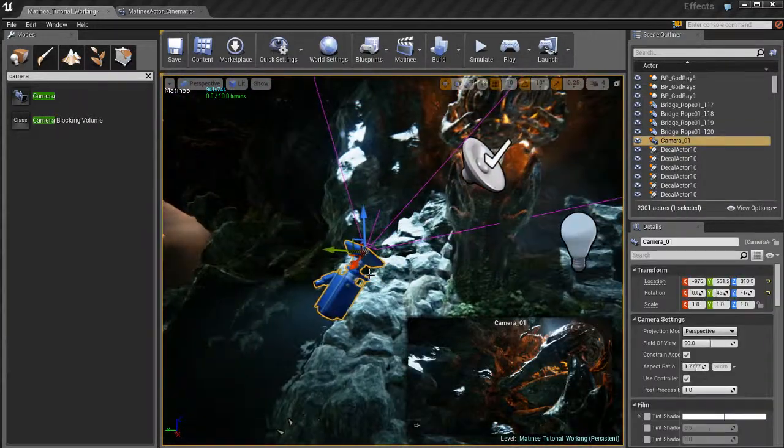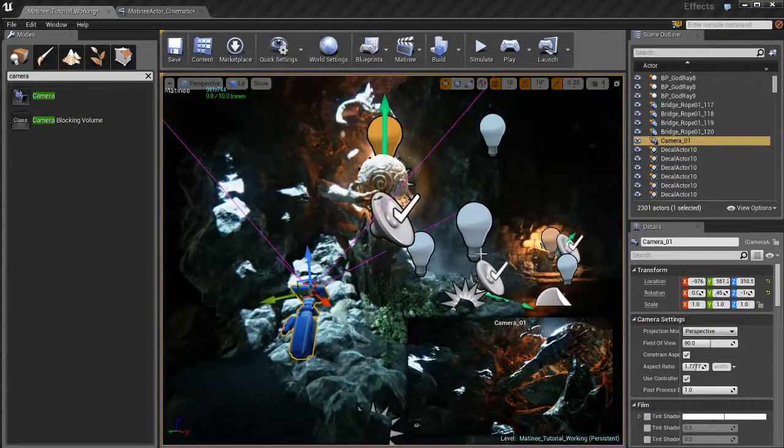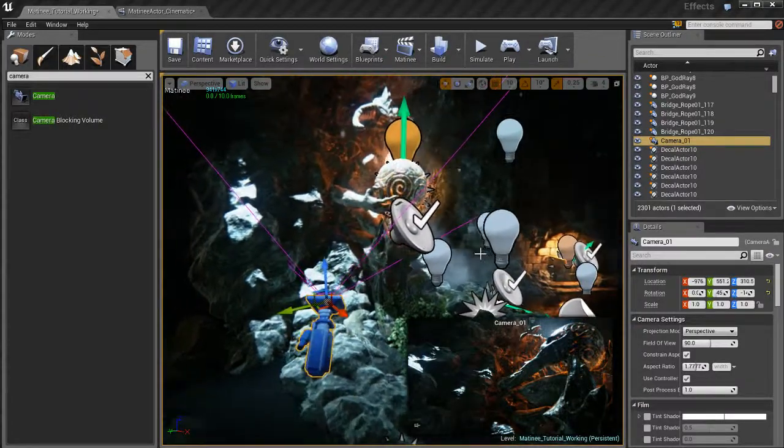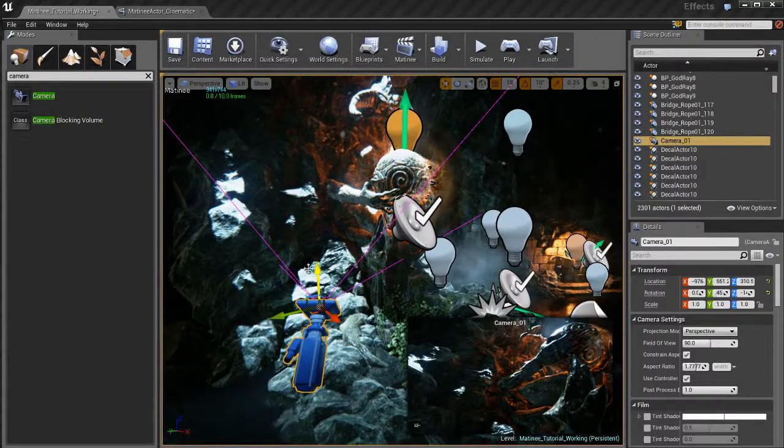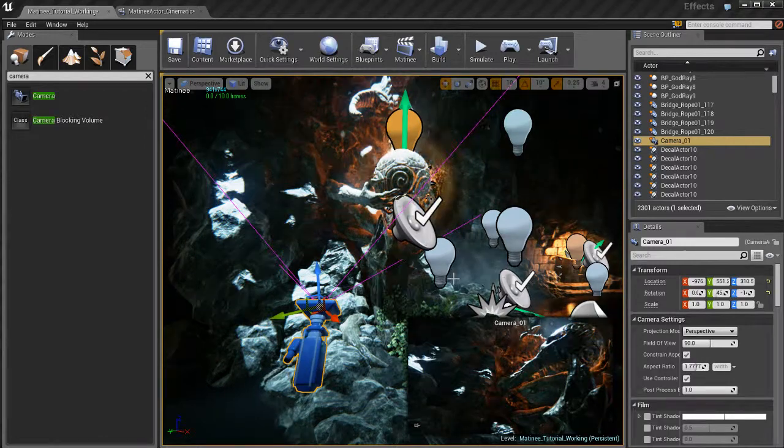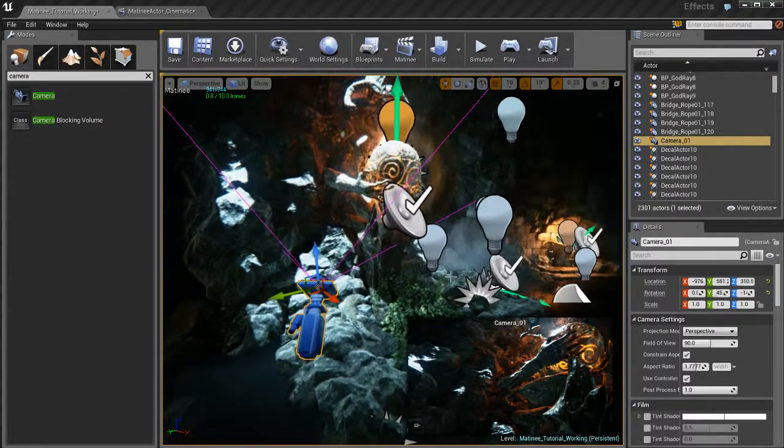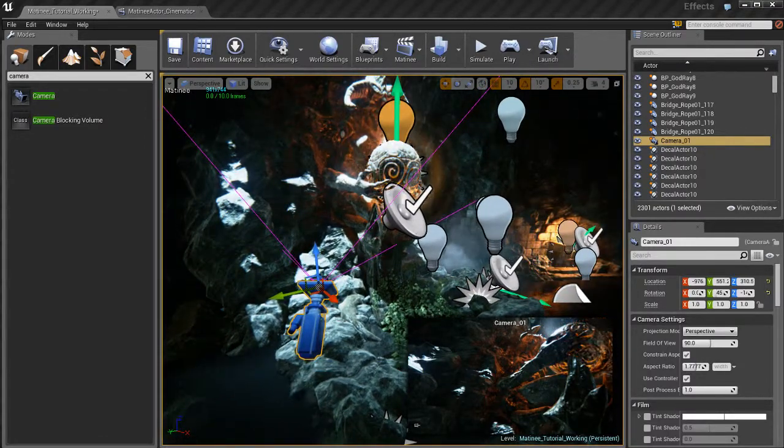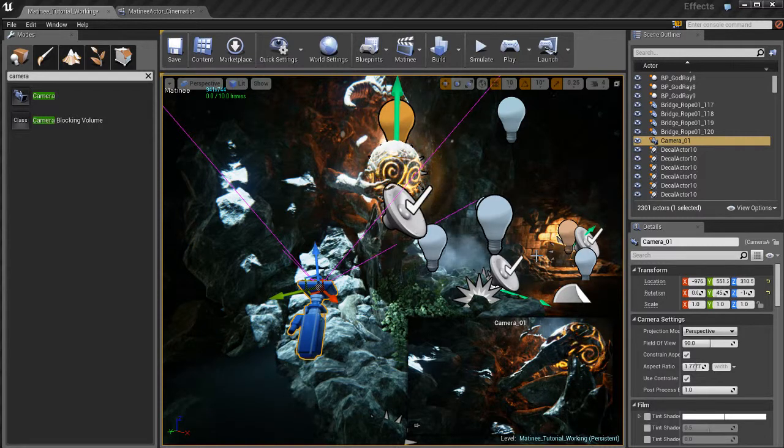And that would have been a little bit harder and would have taken longer to do had we been using just like the move tools and the rotate tools and stuff. Camera one is in position. Nice.